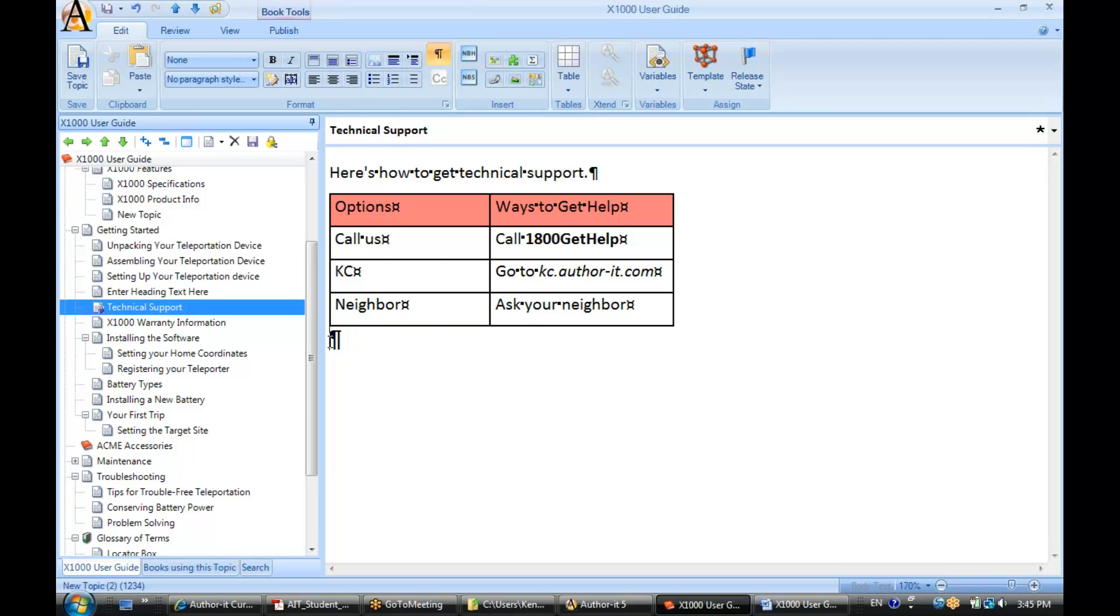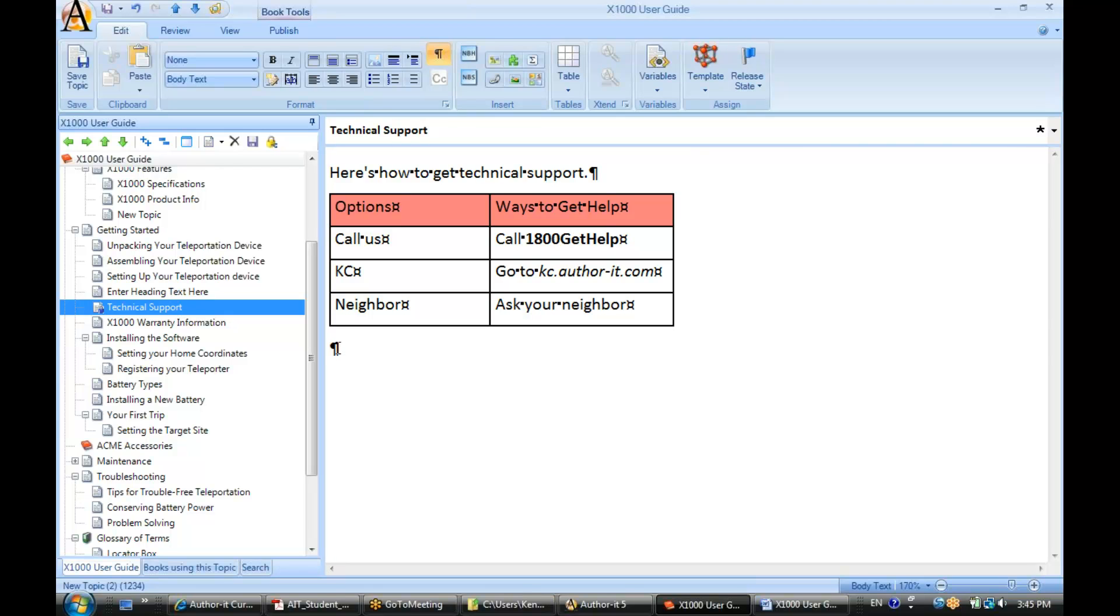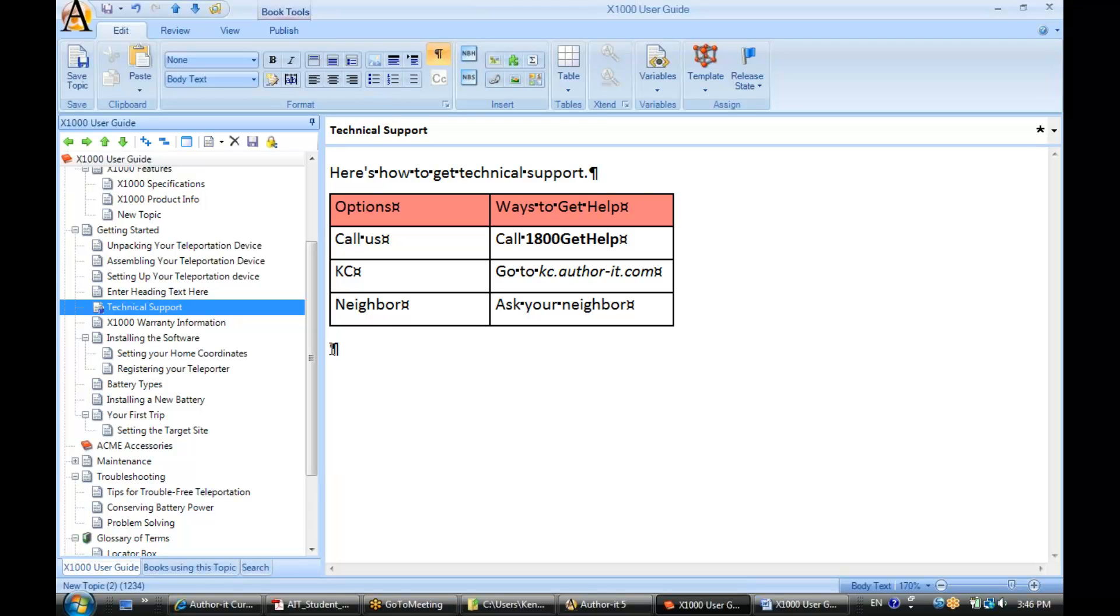Now one thing to keep in mind, if you get this really big paragraph marker here - notice how it's sort of abnormally large, it's bigger than this one - what this is telling you is that there's no style applied to that paragraph. AuthorIt doesn't like that very much. So in order to resolve that, what you'll want to do is apply a paragraph style to that marker.